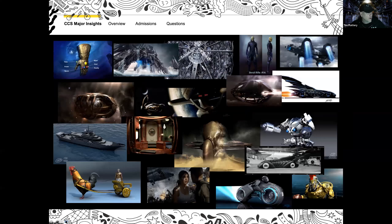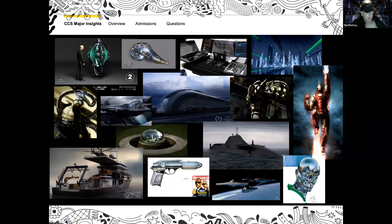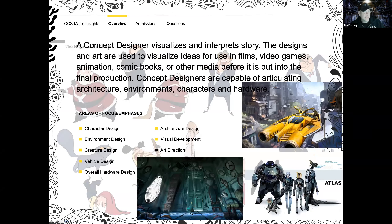This is a little bit of my artwork from some of those projects — you can see The Gauntlet itself, Captain America, Guardians of the Galaxy, and the Batmobile. So I have a lot of experience in a lot of different areas in the film industry. These are some more images from Star Trek, Iron Man, Spider-Man, and all sorts of stuff. So that's me.